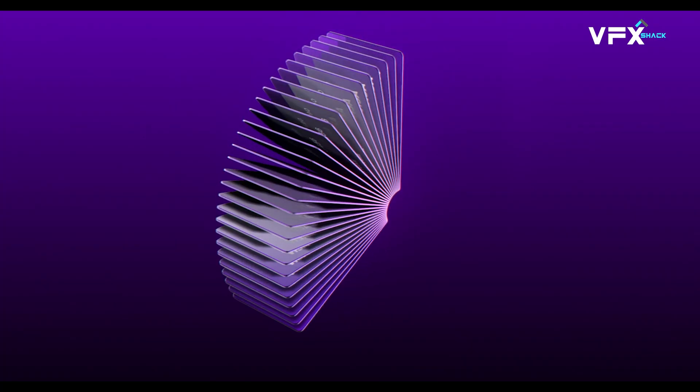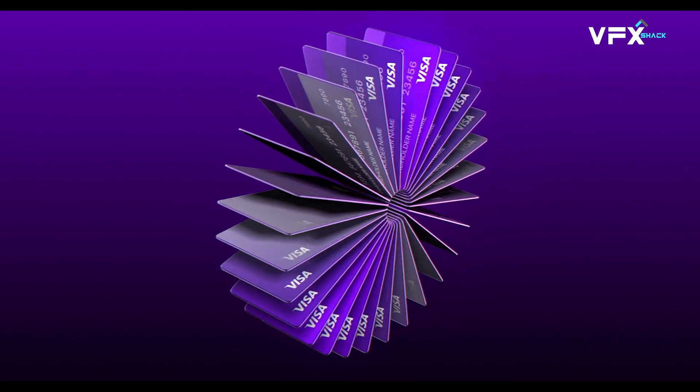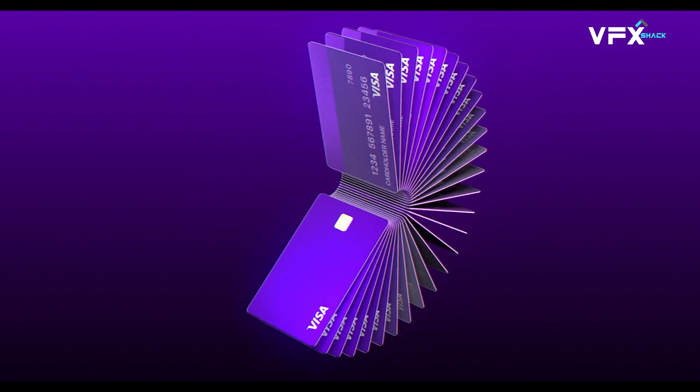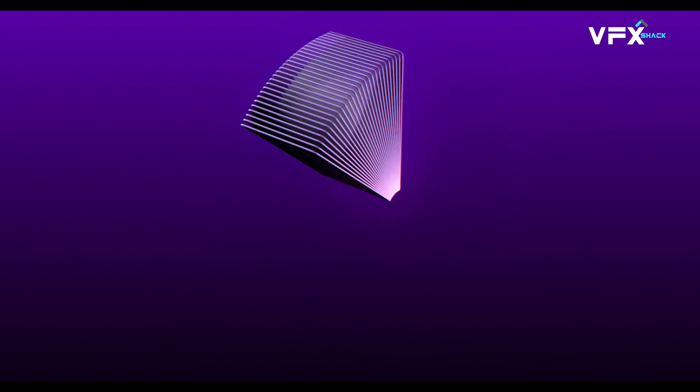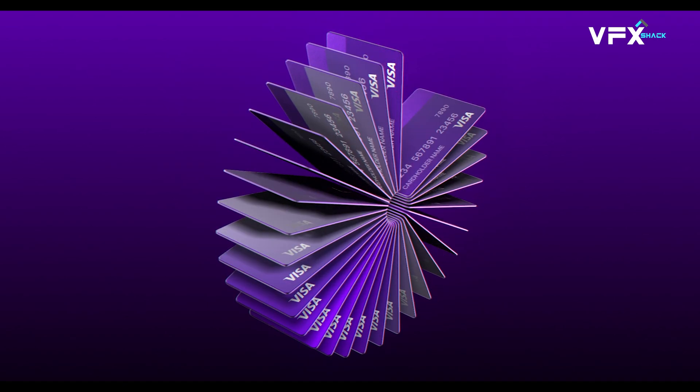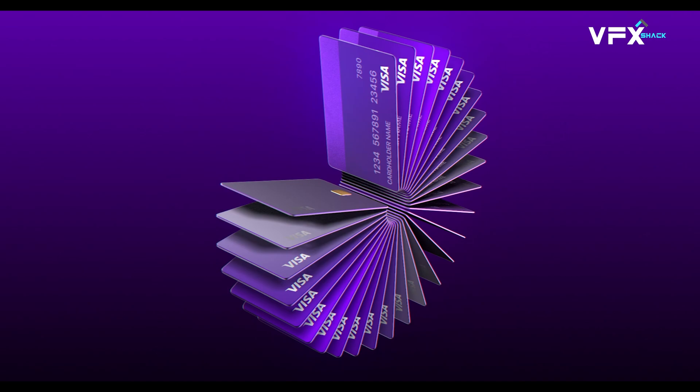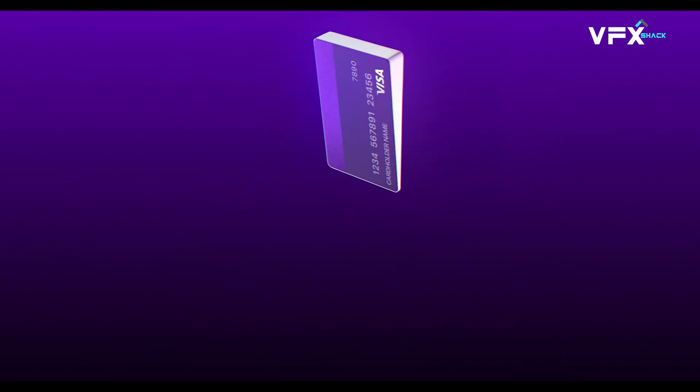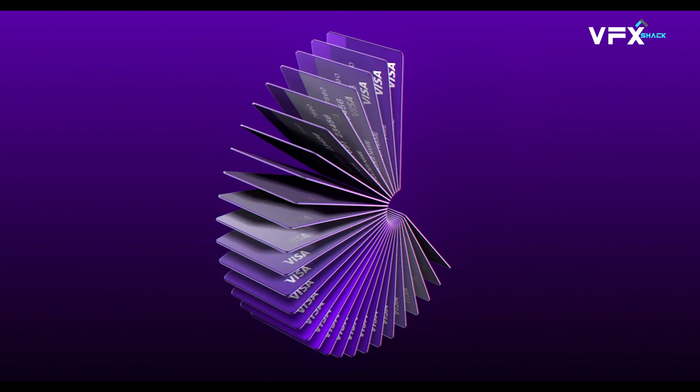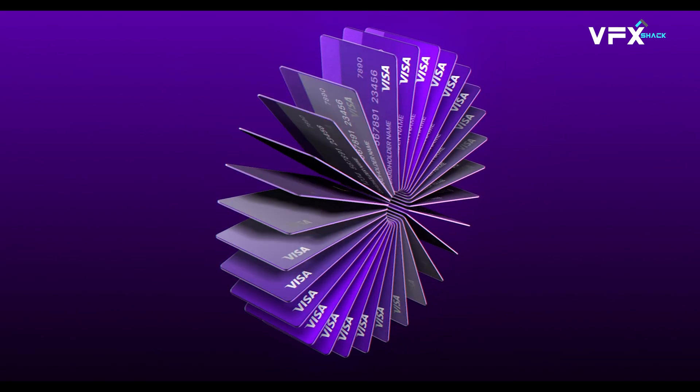And that's it! You now have a professional credit card array animation in After Effects. This technique works for any 3D object, so you can experiment with products, logos, or any other 3D model you like.